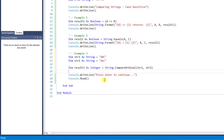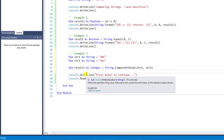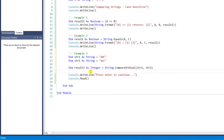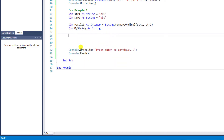I should mention that the String.CompareOrdinal method returns a value as an integer, not a boolean as in the earlier examples. So we use Dim Result3 as Integer equals String.CompareOrdinal brackets, putting str1 and str2 in the bracket. Since this method returns more than two results — unlike Result1 and Result2 which return only true or false — String.CompareOrdinal can return three results: less than 0, equal to 0, and greater than 0. I will declare a variable Dim myString as String to convert the integer result into a message that users can easily understand.